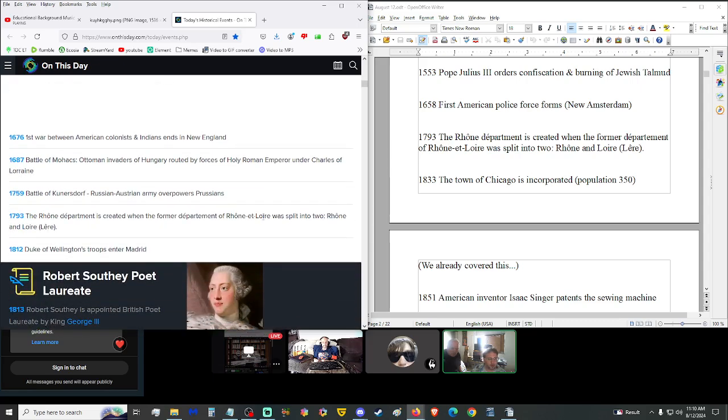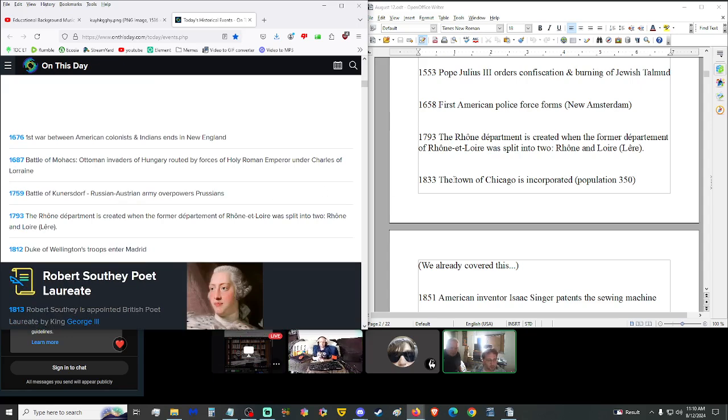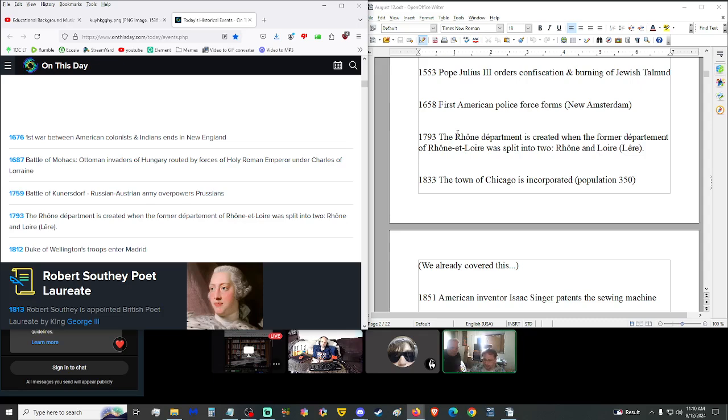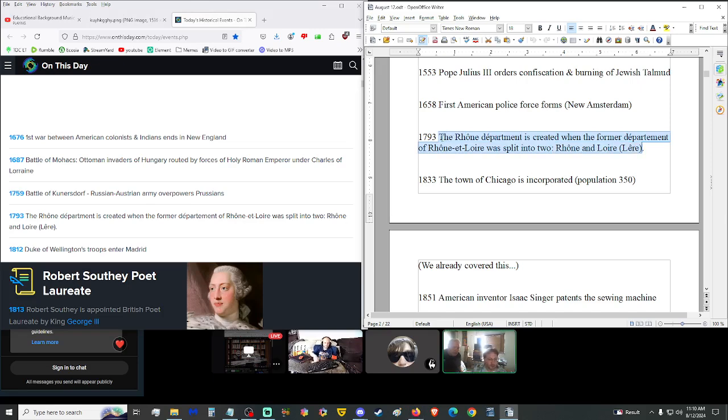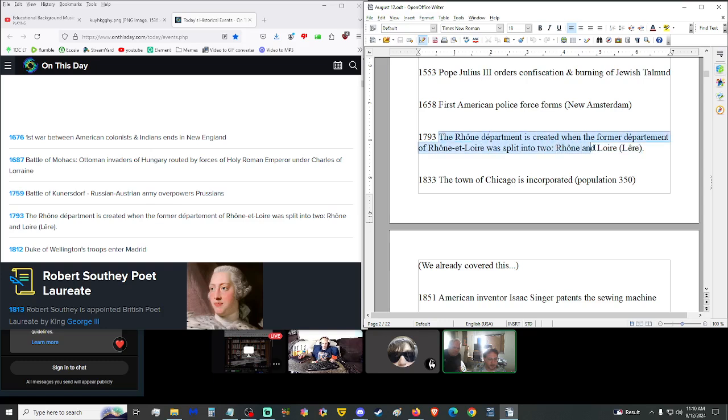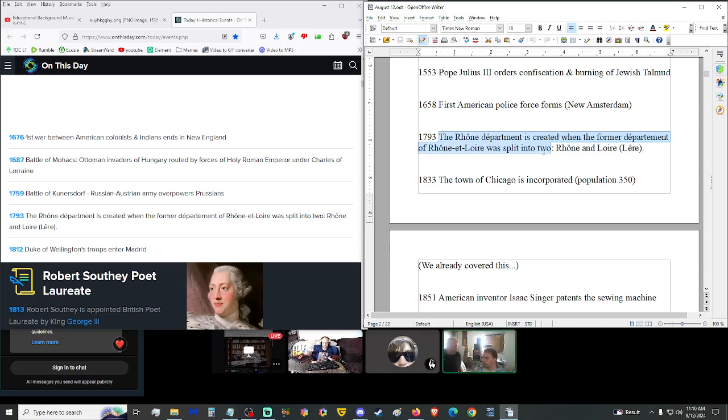That reminds me of an anime called Kino's Journey. There's also Trigun, another good anime involving guns. Trigun was awesome, that's a classic. 1793, the Rhône Department was created when the former Department of Rhône-et-Loire was split into two. That sounds like an anti-monopoly type thing.